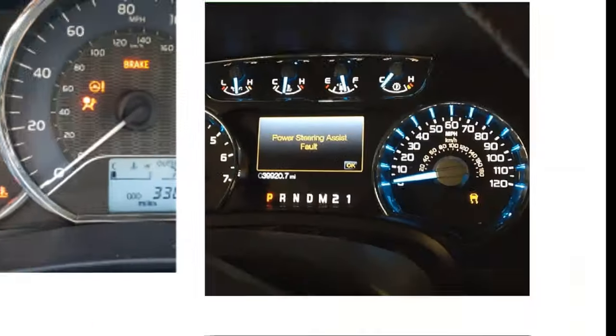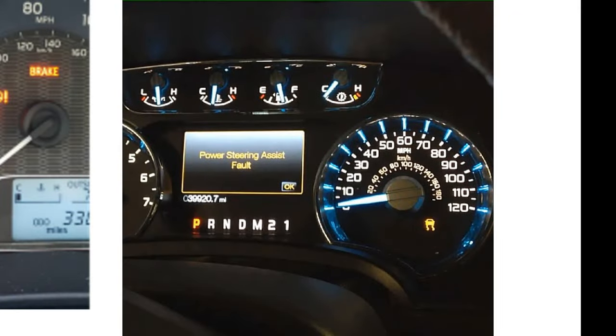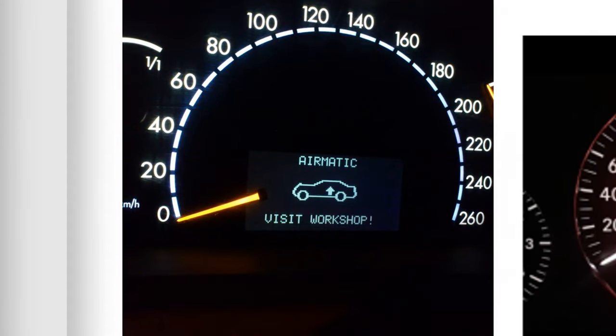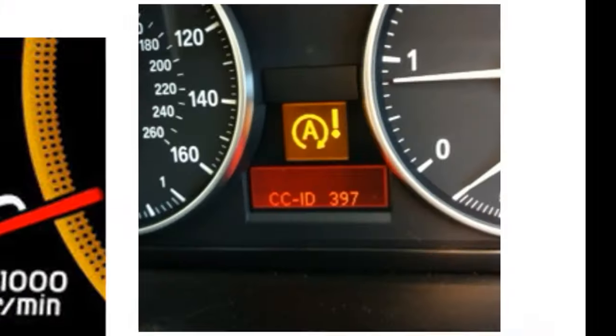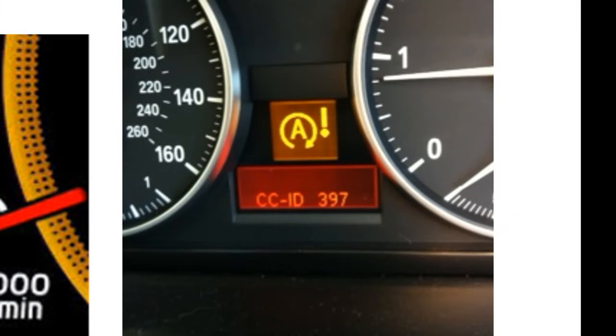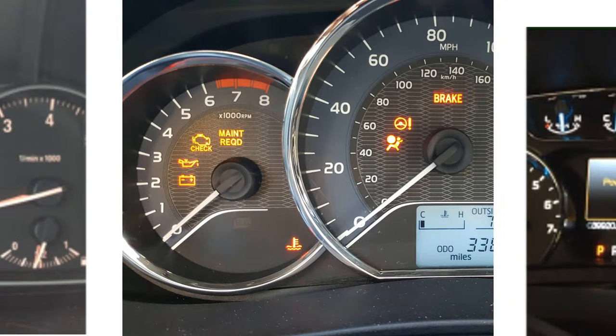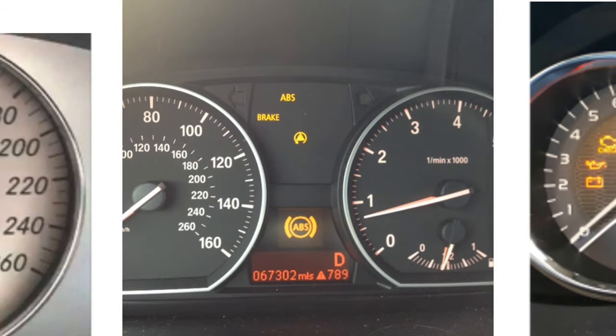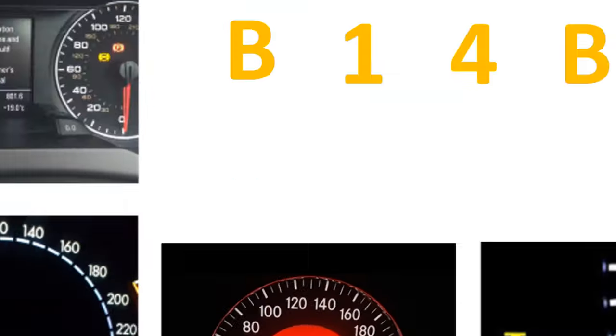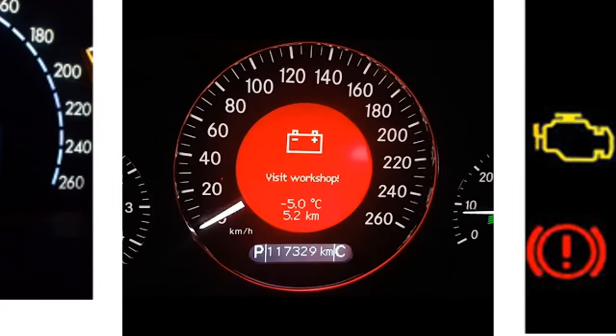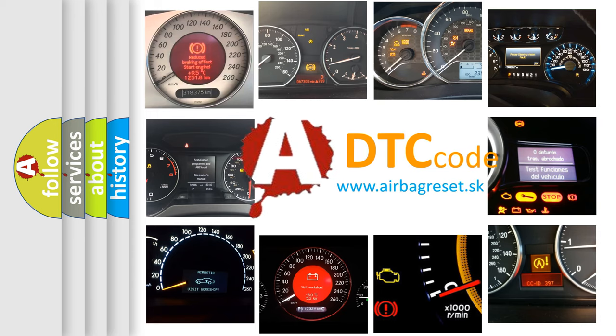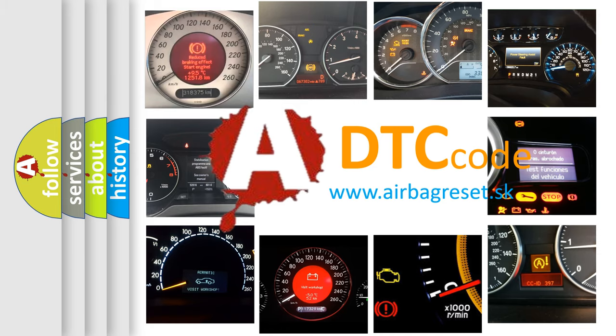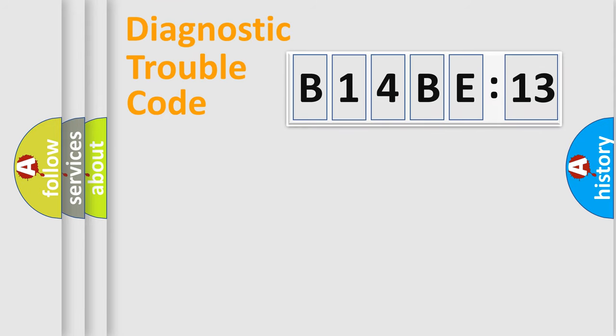Welcome to this video. Are you interested in why your vehicle diagnosis displays B14BE13? How is the error code interpreted by the vehicle? What does B14BE13 mean, or how to correct this fault? Today we will find answers to these questions together.